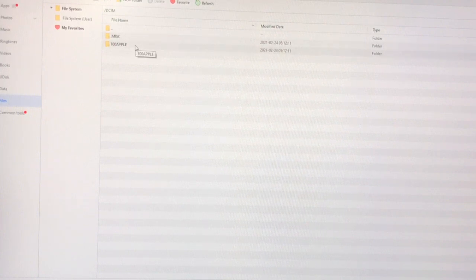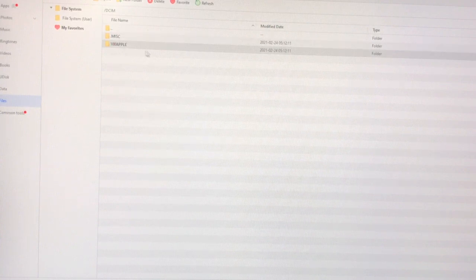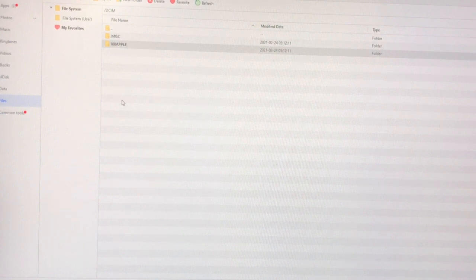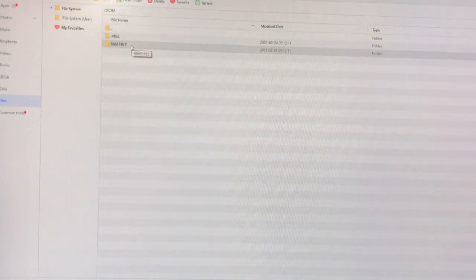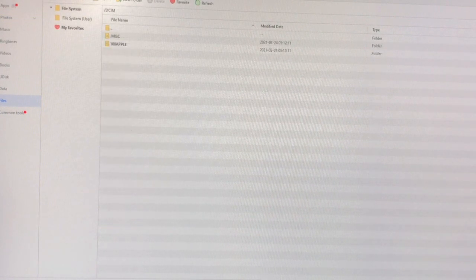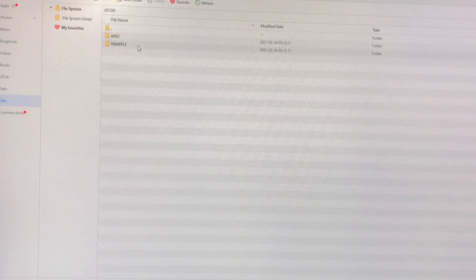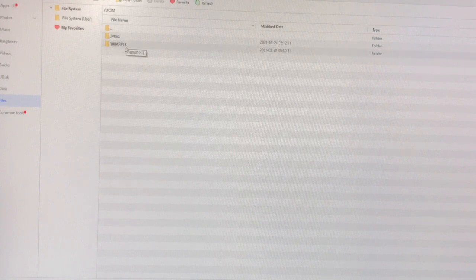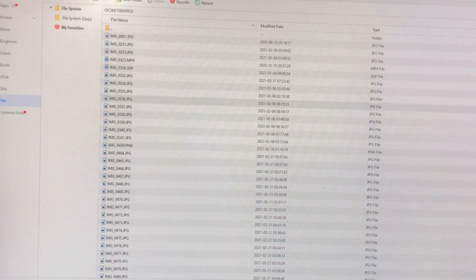All the folders on your iPhone will be available here. If you have taken recent photos, they will be in the last folder. On this iPhone there are not too many photos, so there is only one folder, but on other phones there may be two or three folders. The most recent photos will always be in the last folder.